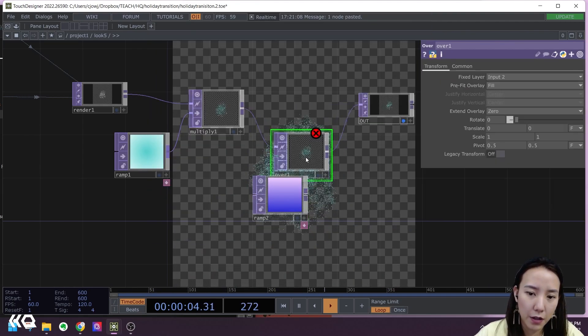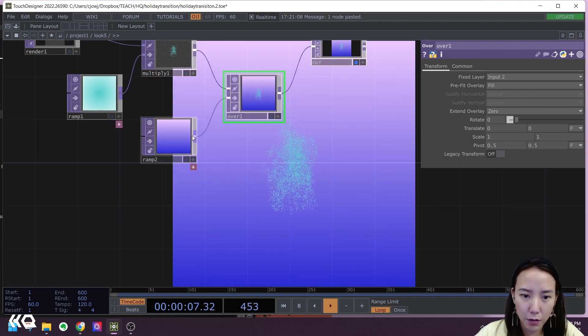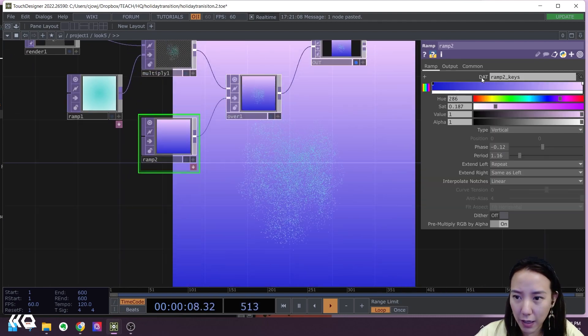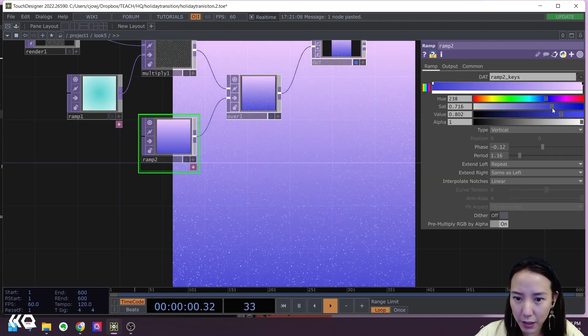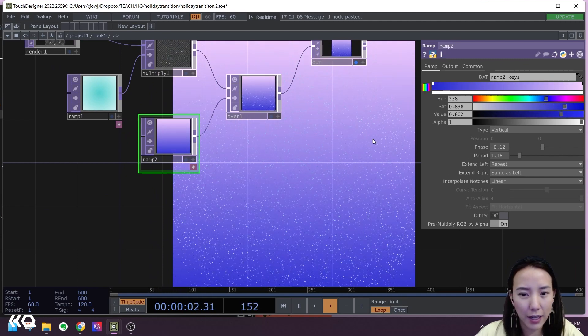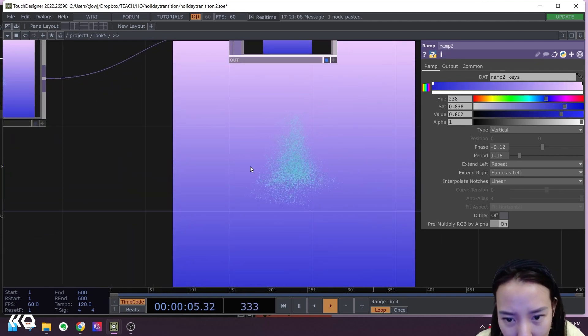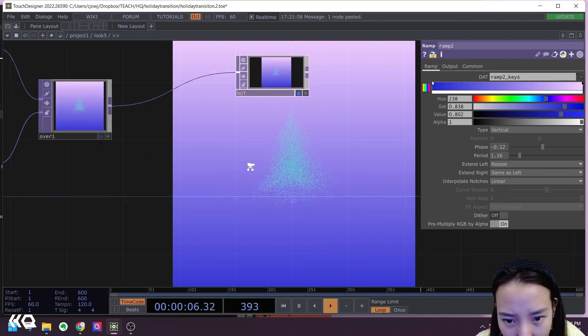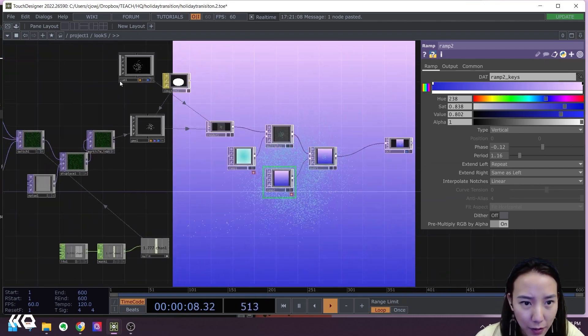I'll put an Over TOP so this has the background. Ooh, that blue is very bright. Let's get a little bit. Yeah, I like that.